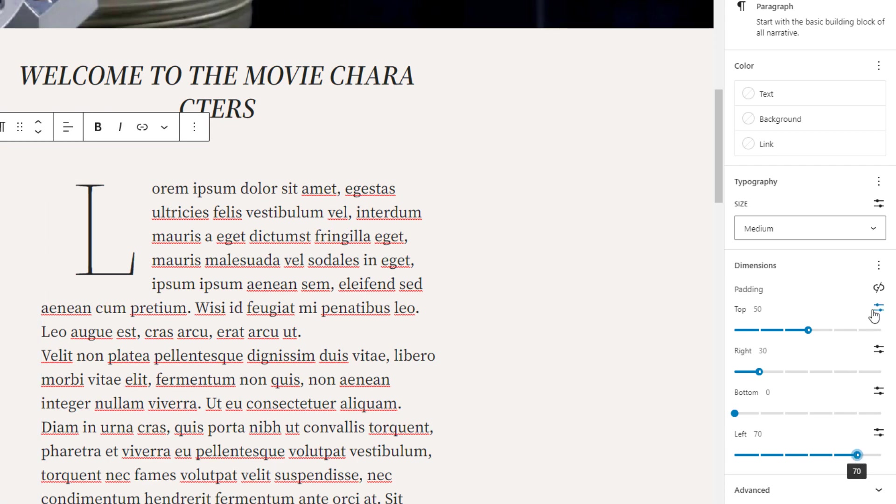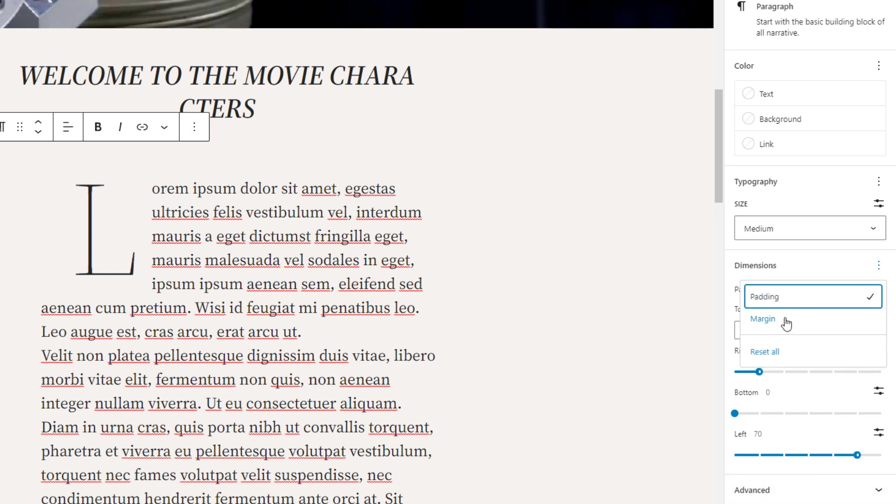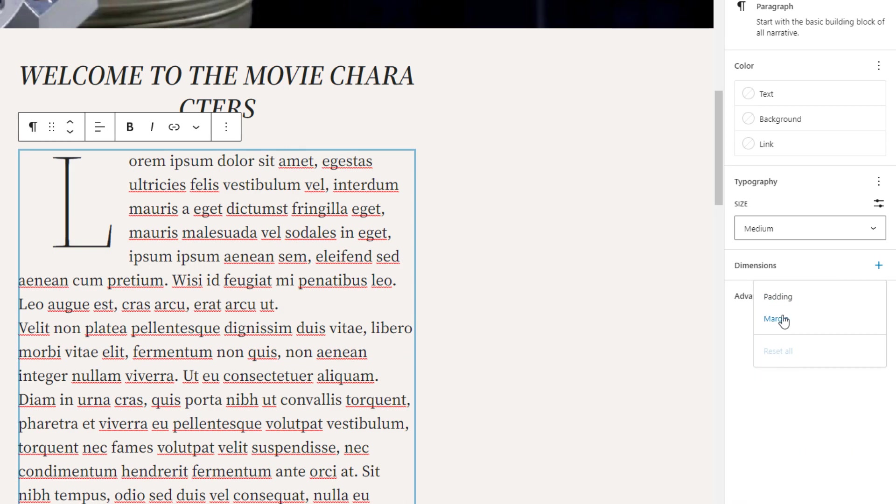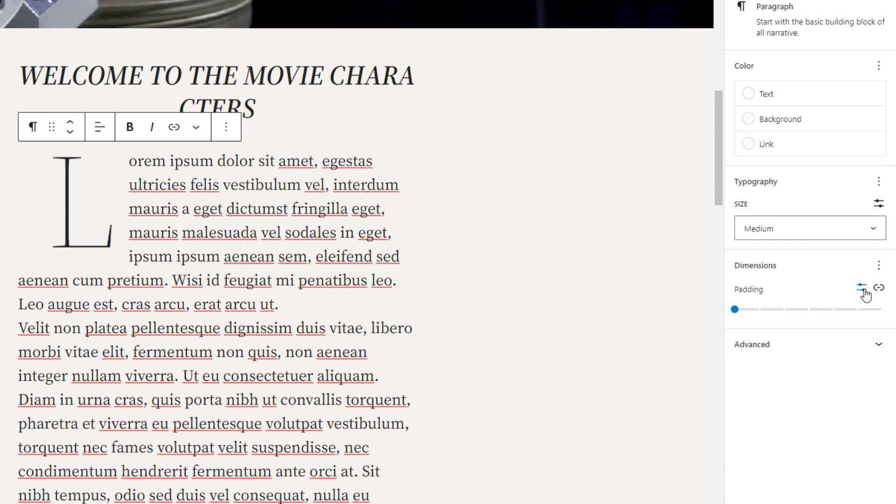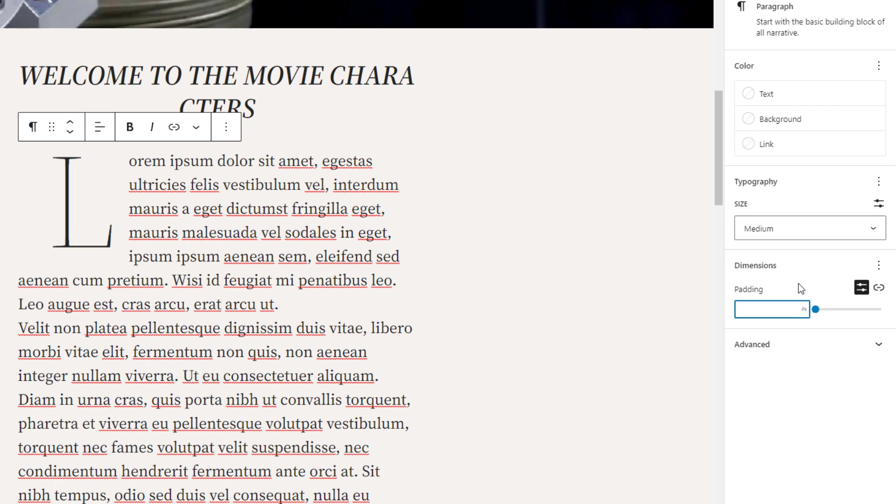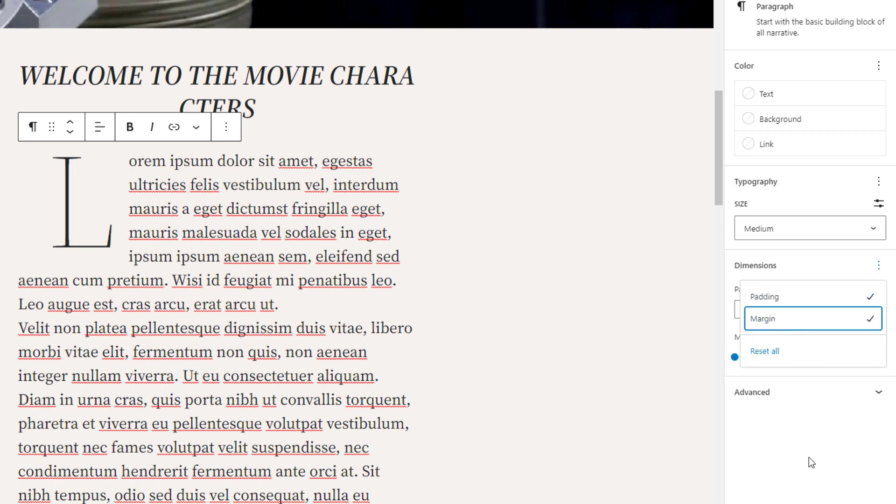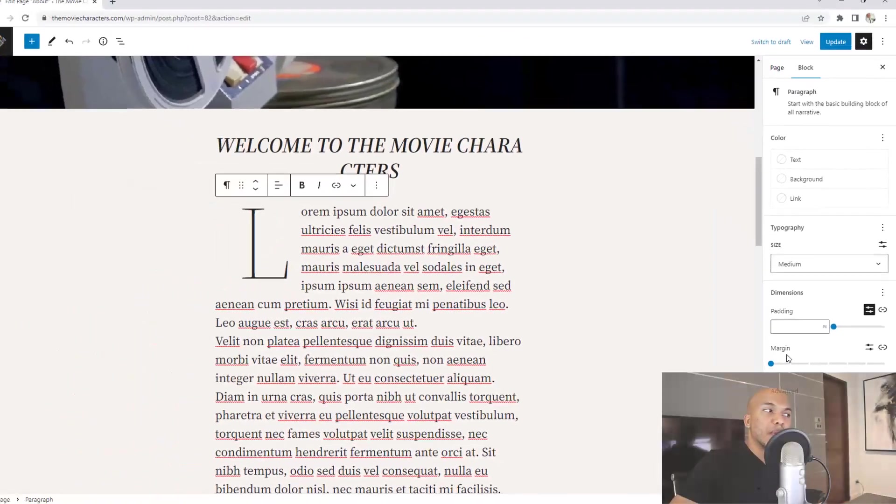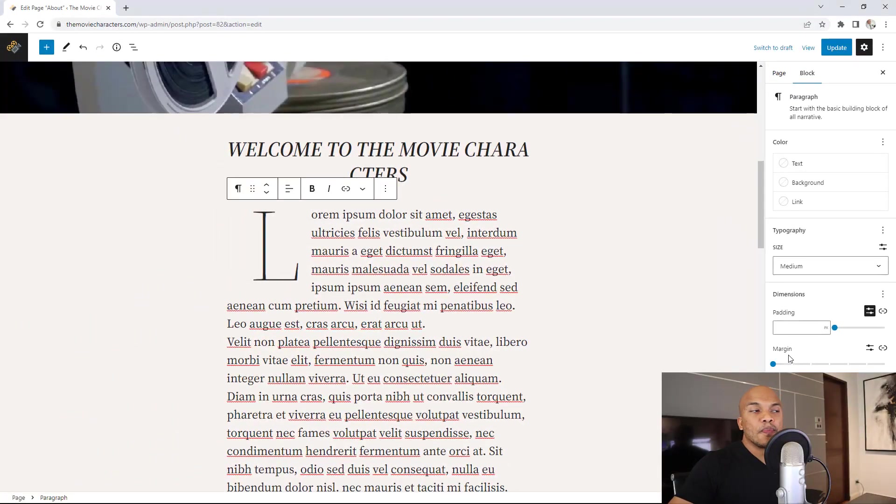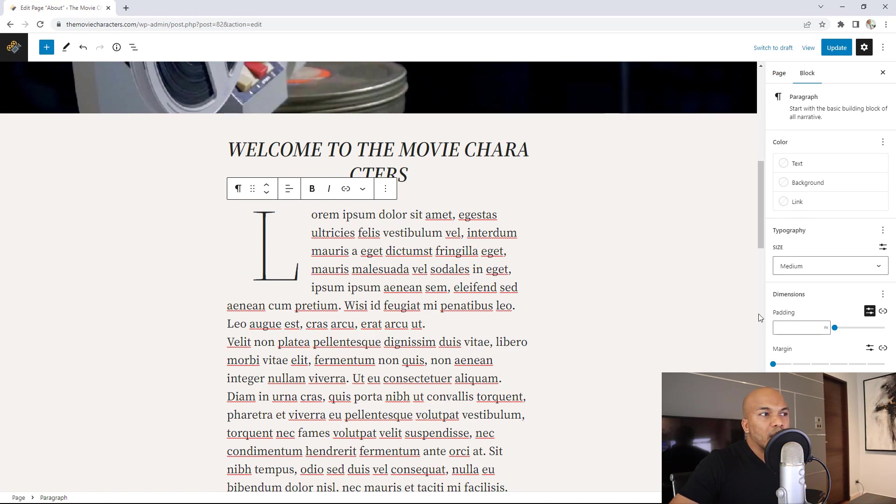I could also just set a custom size for everything by simply clicking back and reset all. Go back to padding. So right here, this link, I can just click inside and then just set a custom padding size for all four sides at once. The same goes with the margins as well. I can click on margin, click outside. Now I'll have the ability to add as much margin as I want to my paragraph block.